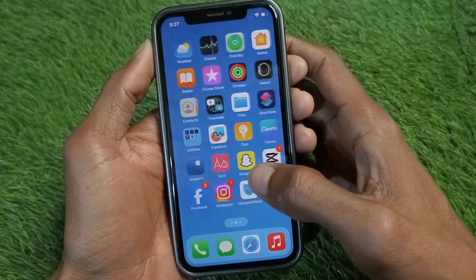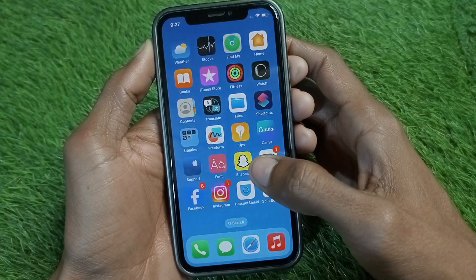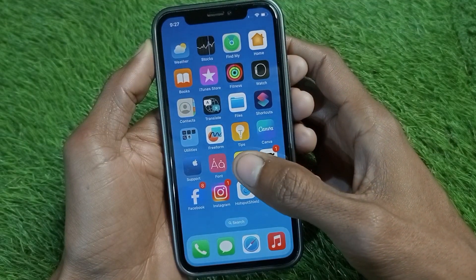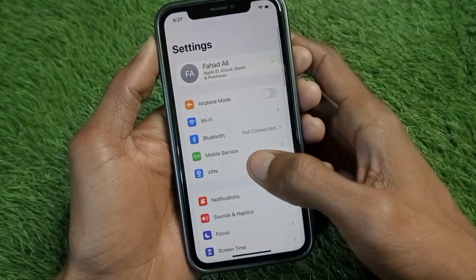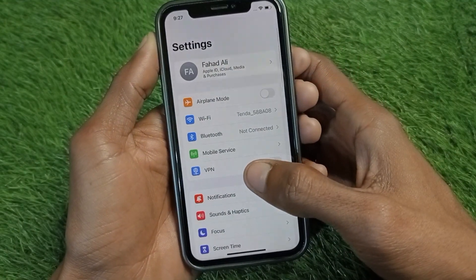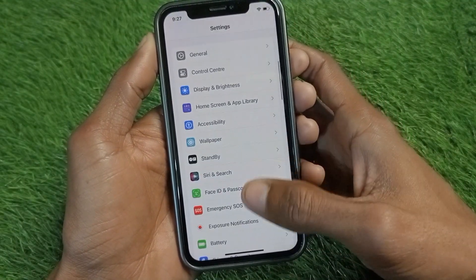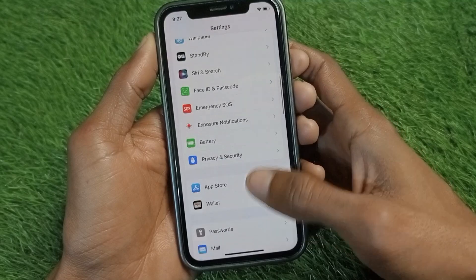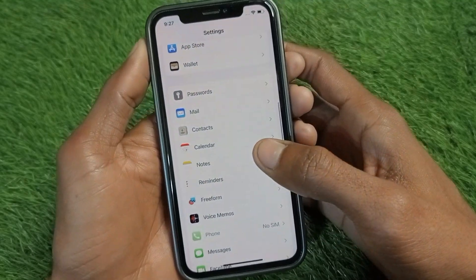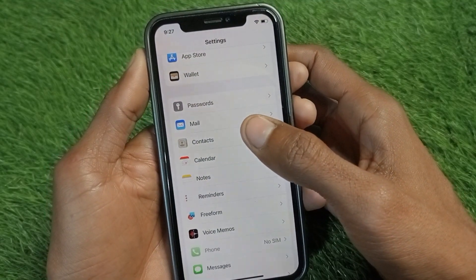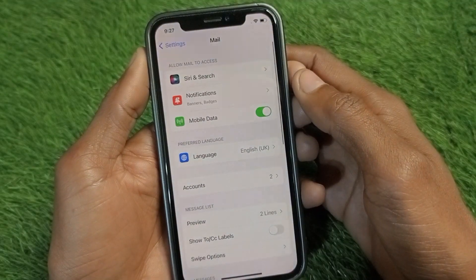There are two ways to delete your Google account. For the first method, you have to open your Settings on your iPhone or iOS device. After this, you need to scroll down and you will see the option of Mail — click on the Mail tab.